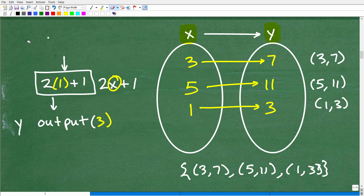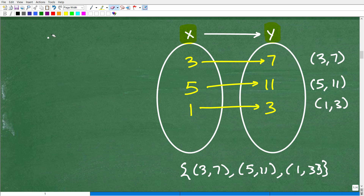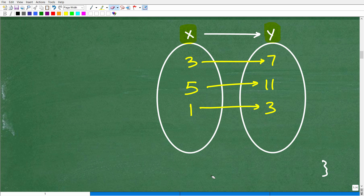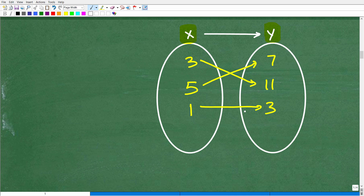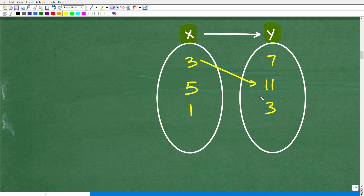Let's look at a new problem and ask whether it represents a function. Say 3 goes to 11, 5 goes to 7, and 1 goes to 3. Is this a function? The answer is yes. Does each x map to one and only one y? Yes — 3 only goes to 11, 5 only goes to 7, and 1 only goes to 3. This is a function.